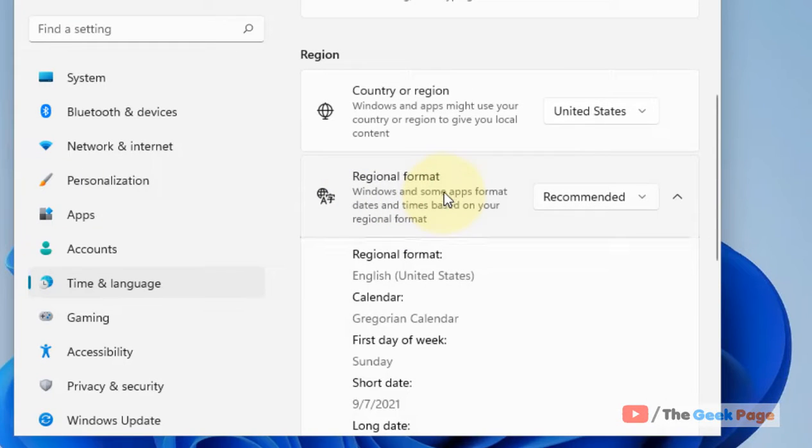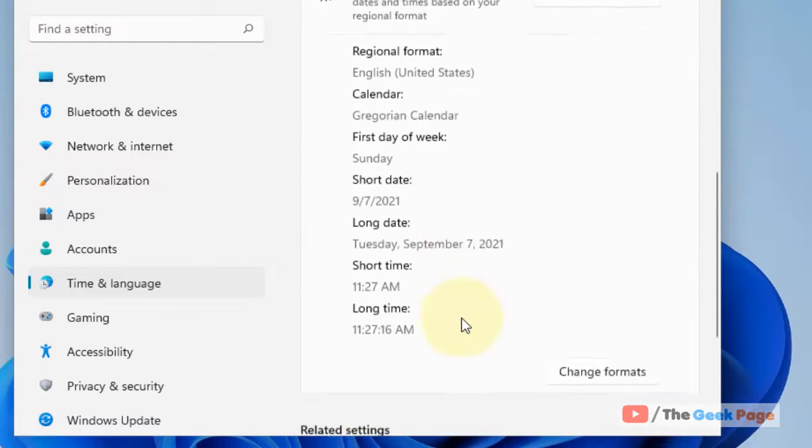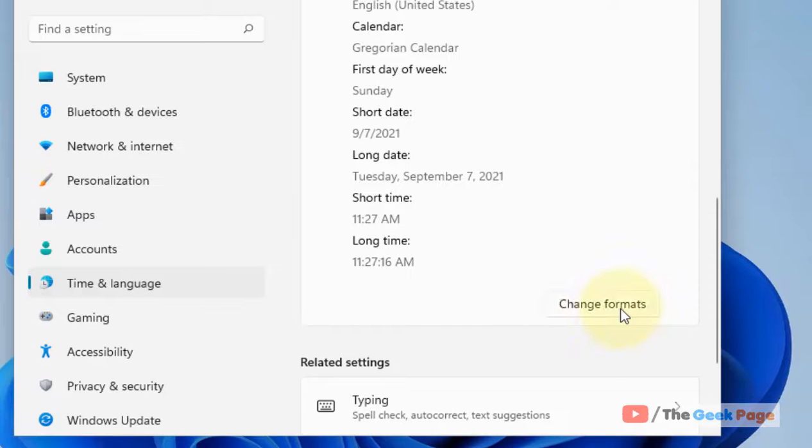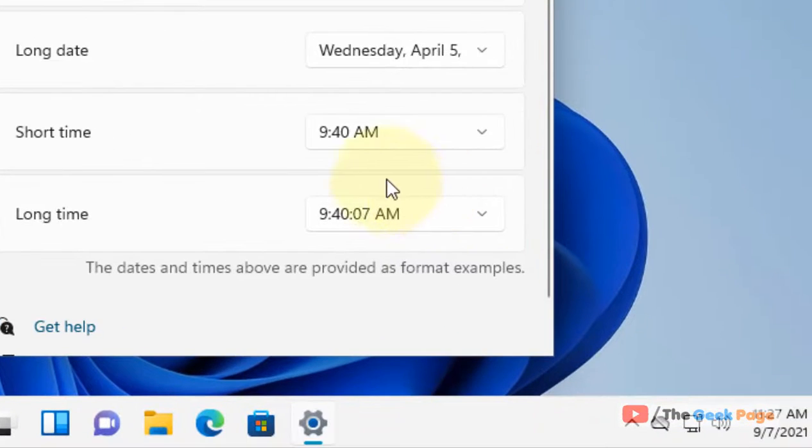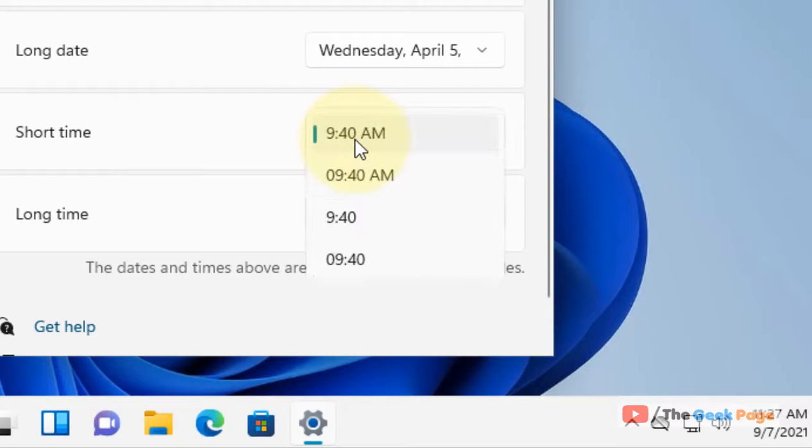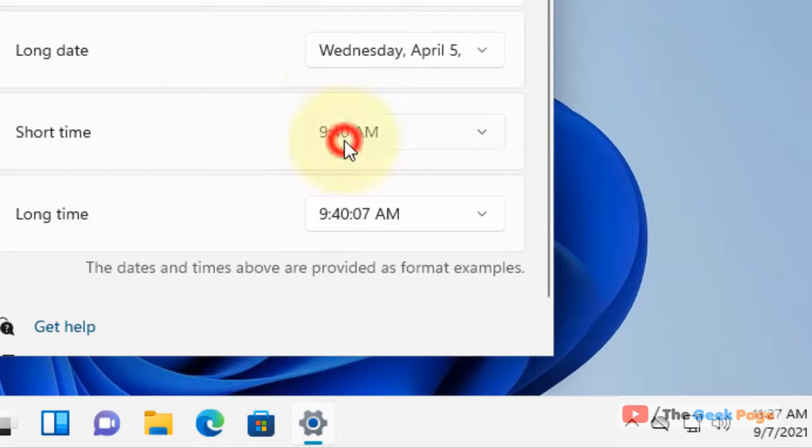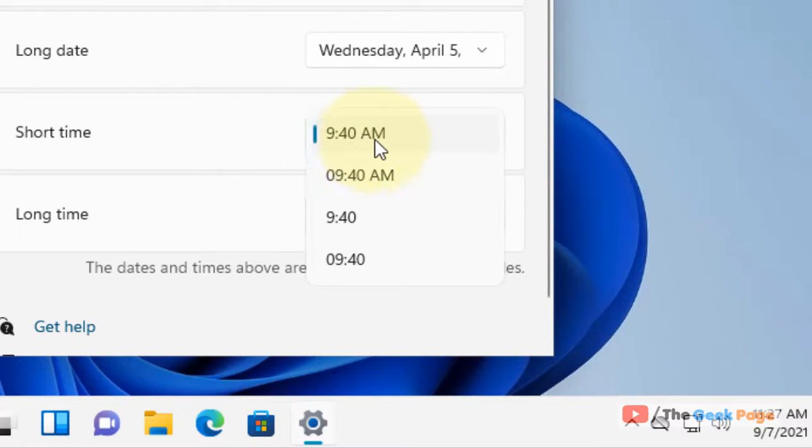It will expand. Now click on Change Formats. Here the short time option is given. If you have selected AM format, it will show you in a 12-hour format.